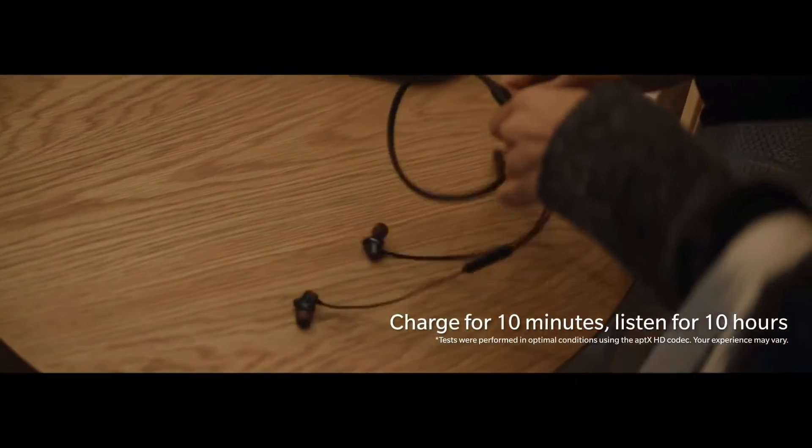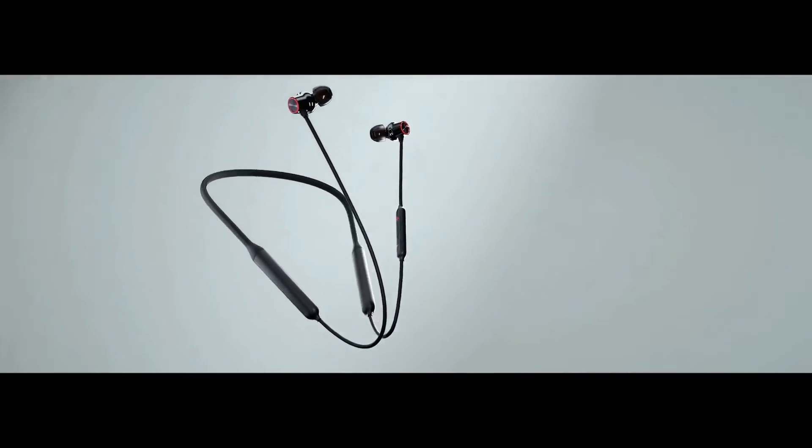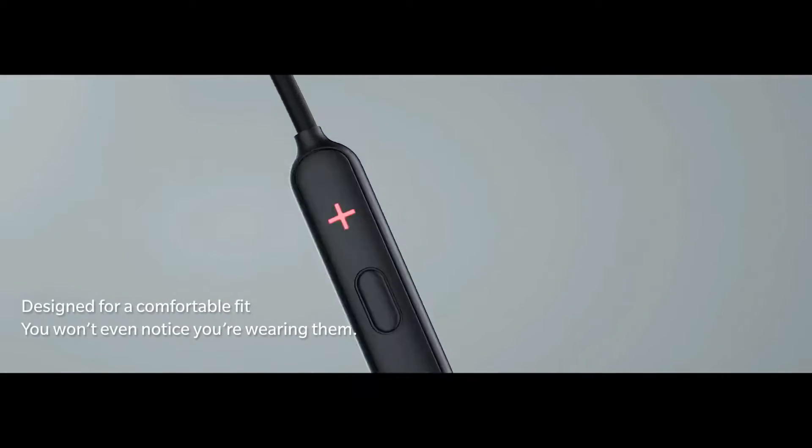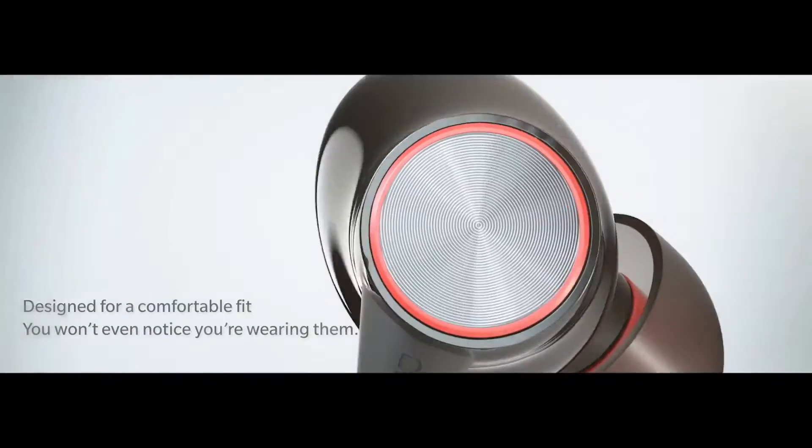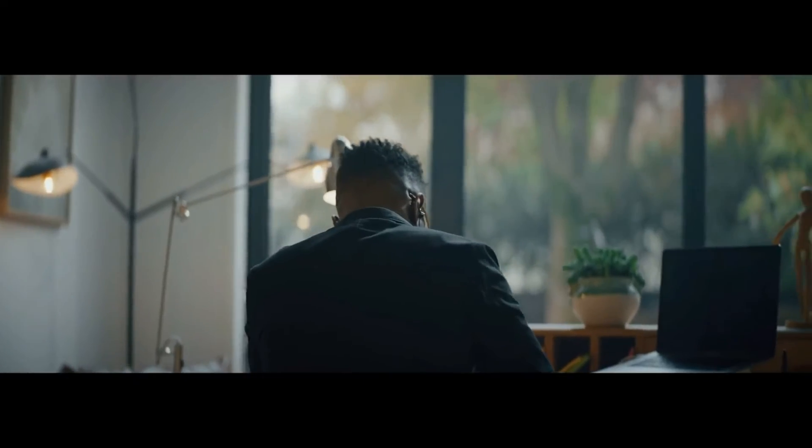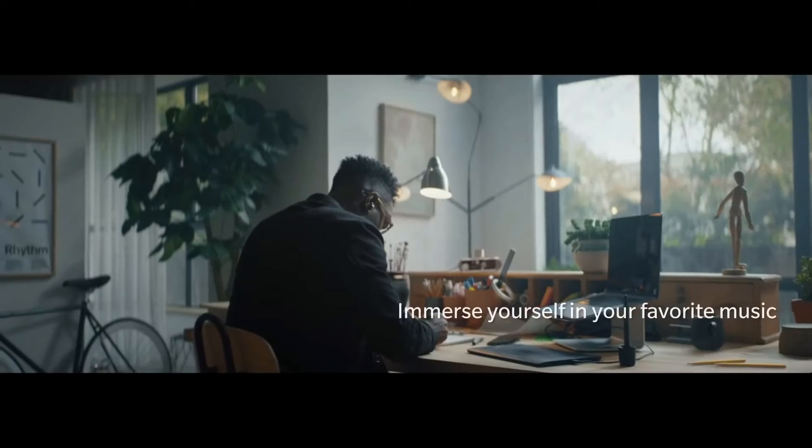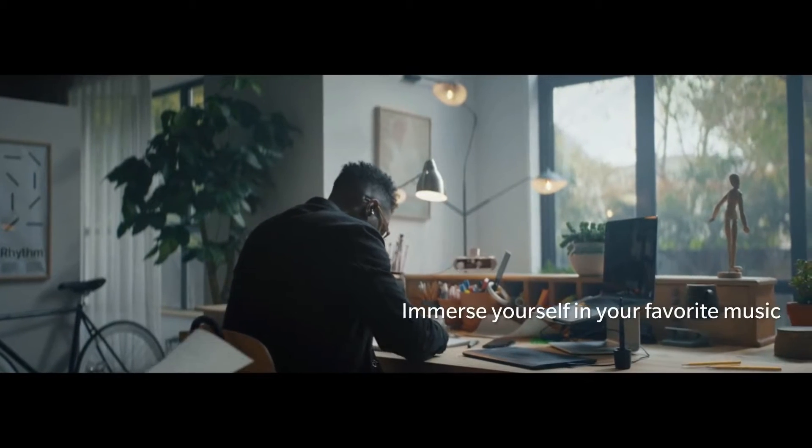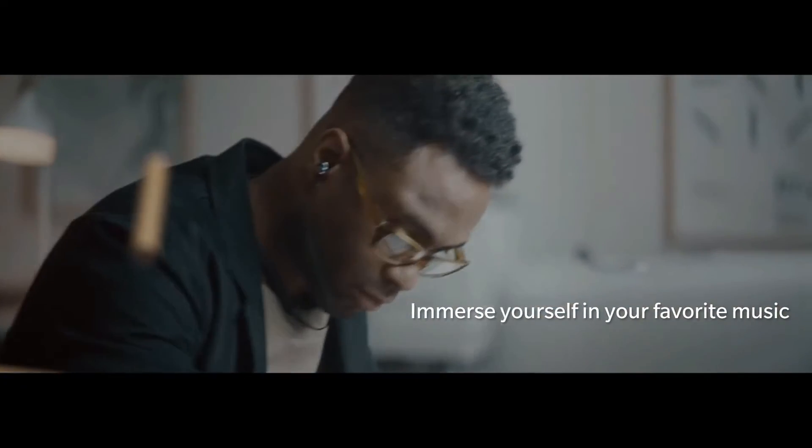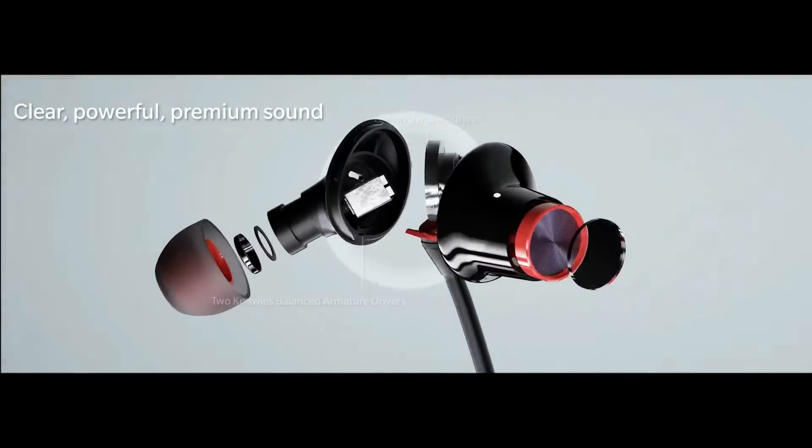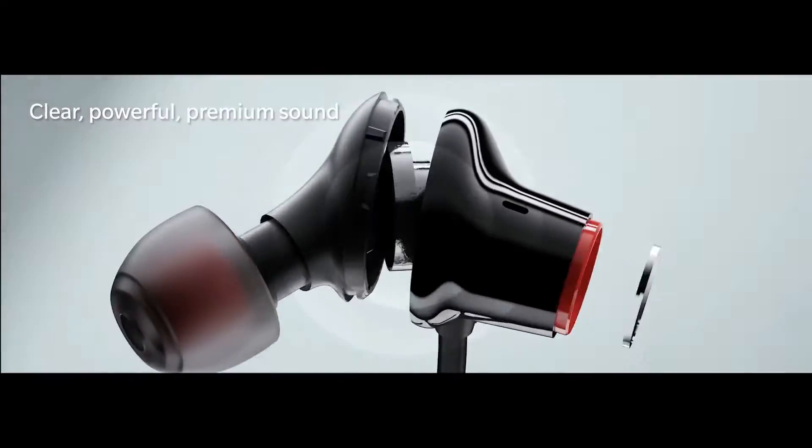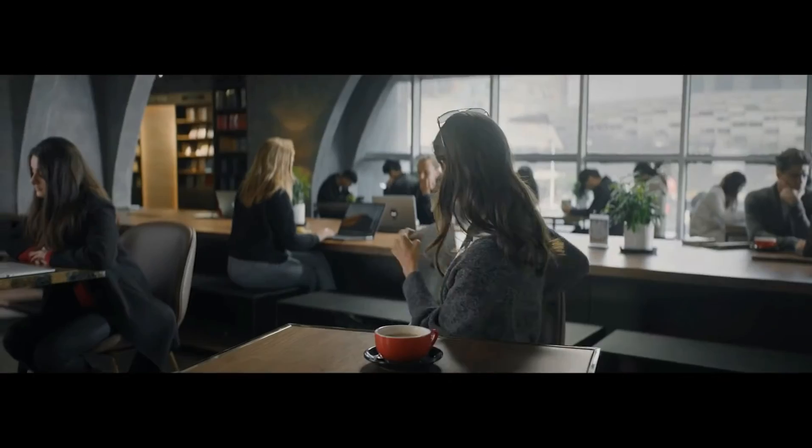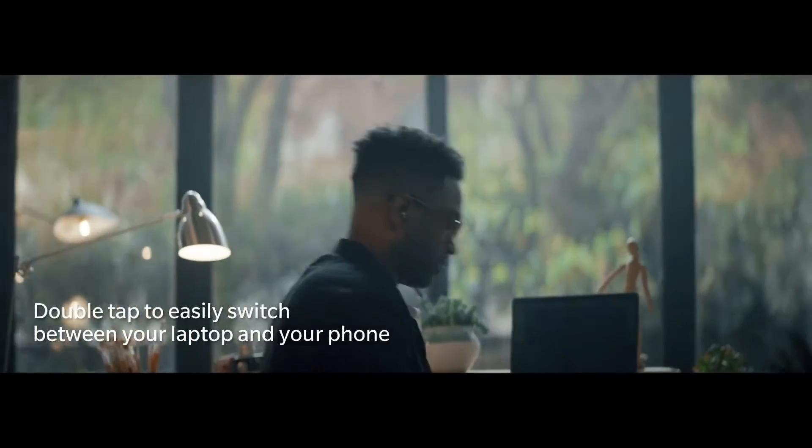These earphones are quite balanced earphones. I am saying this again because there is not much bass in these. If you want earphones for bass, then these are not for you. And if you want earphones for overall balanced sound, if you want to feel the music, then these are a very good pair of earphones. But if you want earphones for bass, you can always go for OnePlus Bullet Wireless Z Bass Edition.